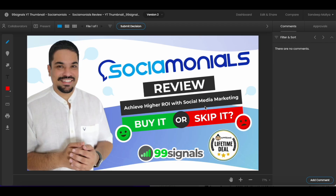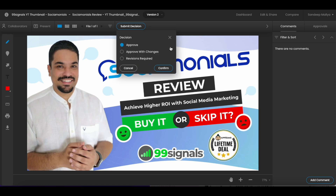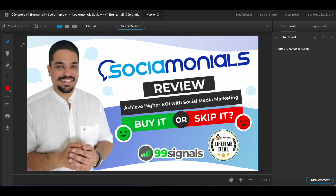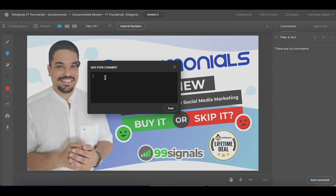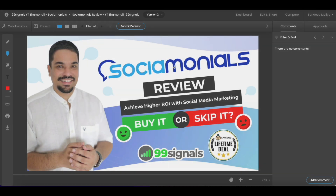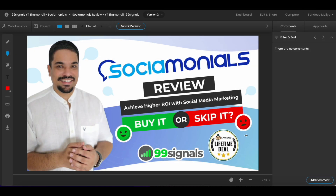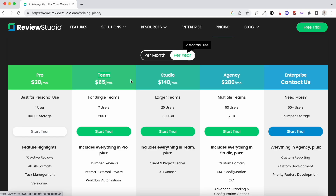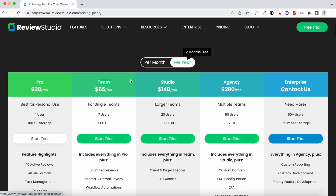This is how the whole feedback and approval process works on Review Studio. You can group multiple files into a single review or do it for individual files, depending on how you work at your agency and the different projects you work with. The bottom line is Review Studio really helps you streamline the whole feedback and approval process at your agency.